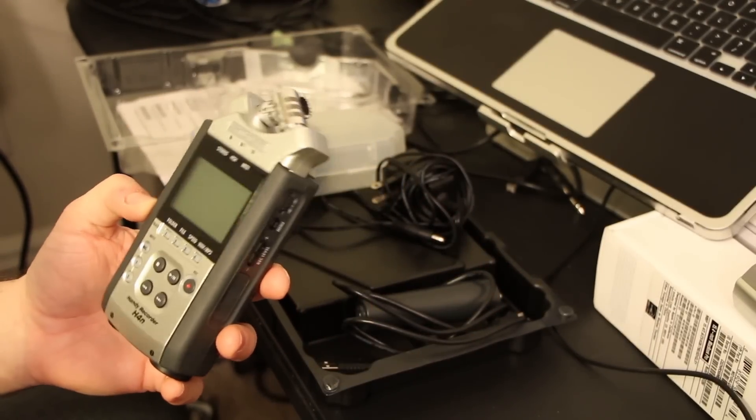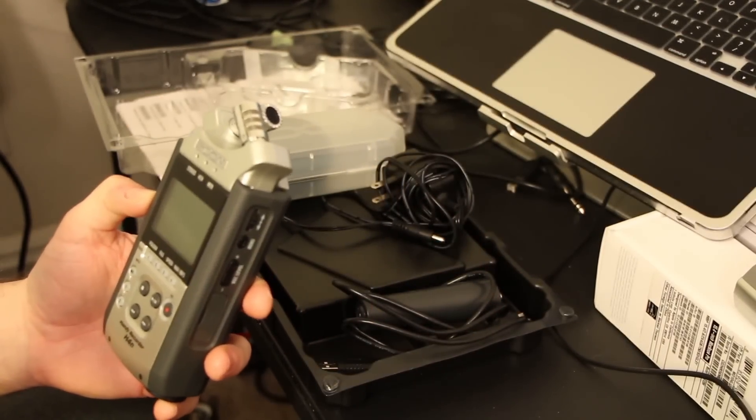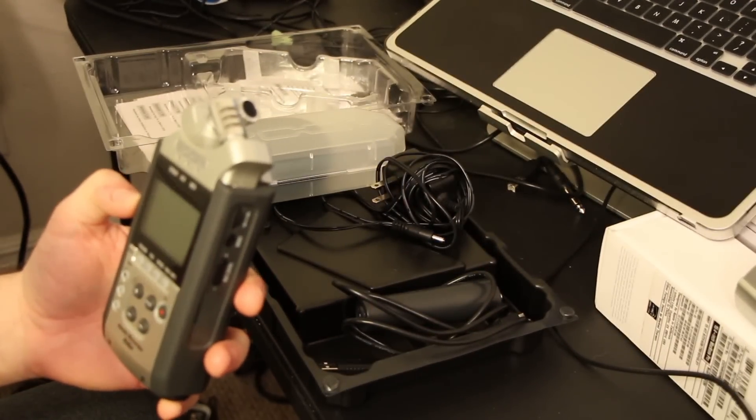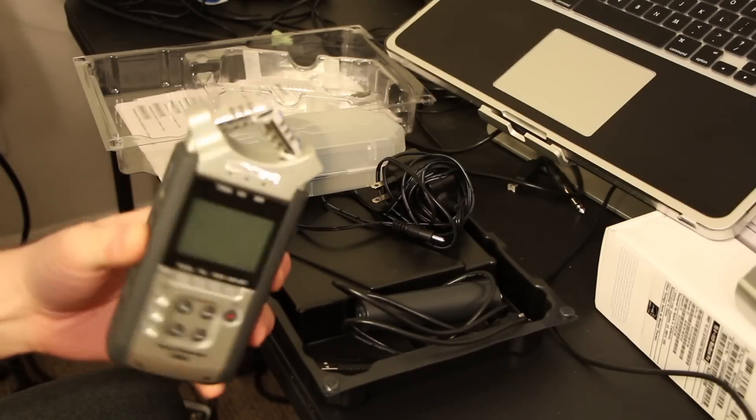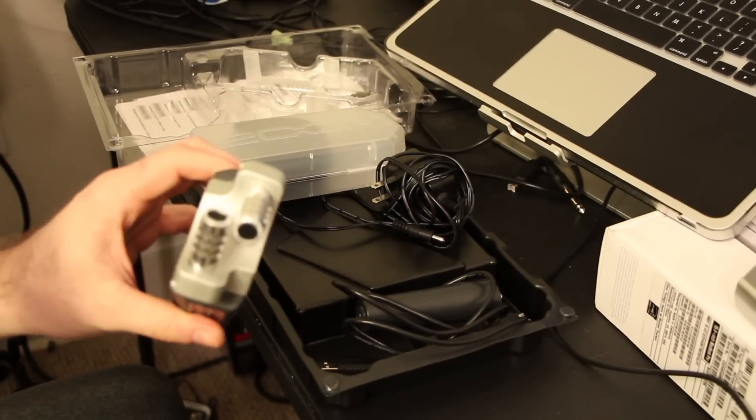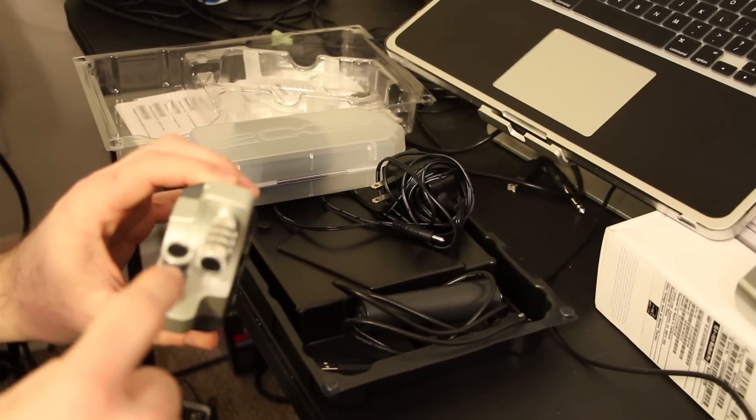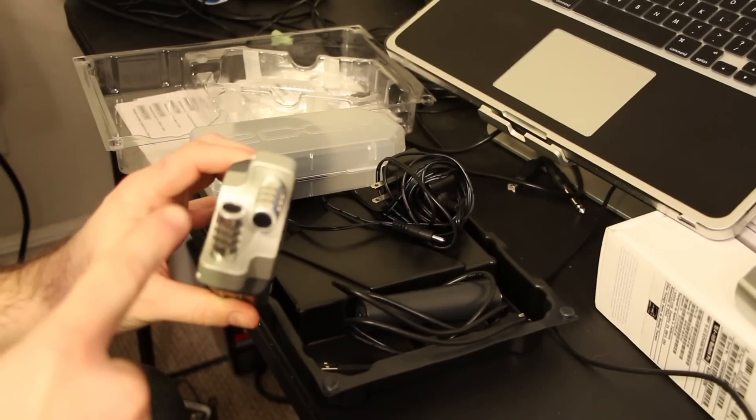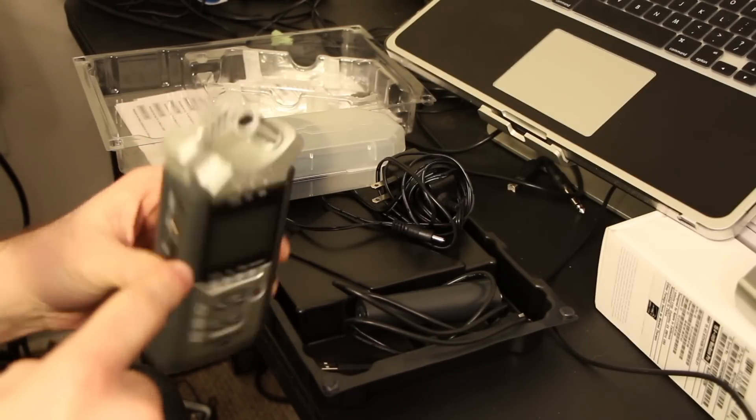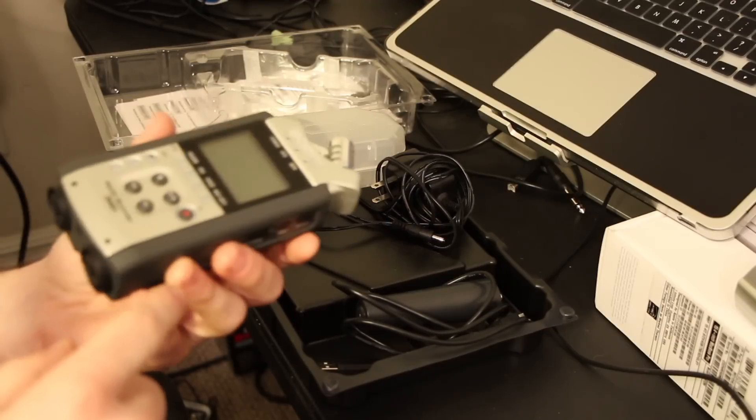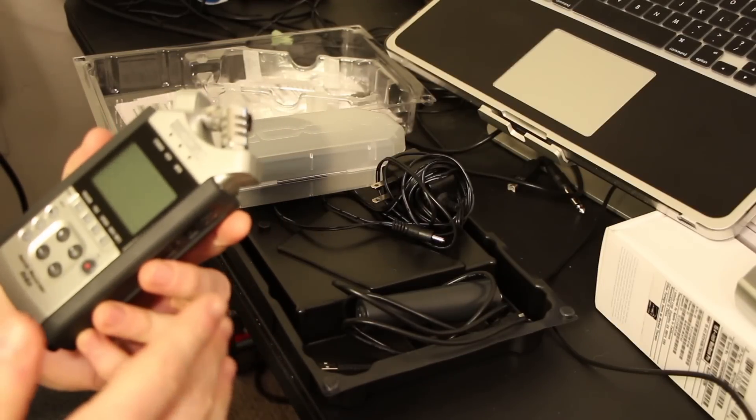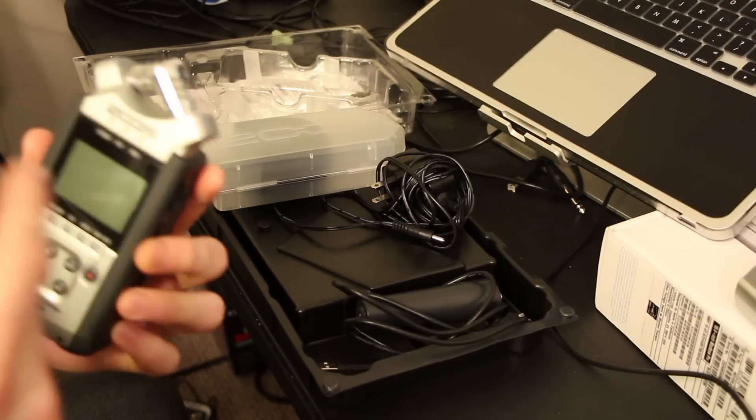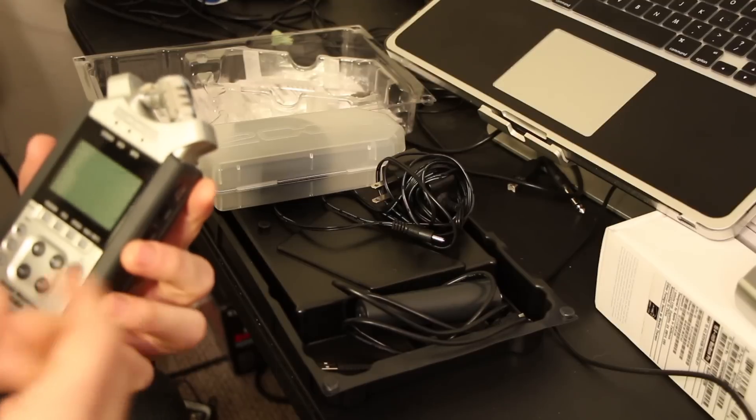I liked it at first, but upon looking at it more, to be honest, I like the fact that these are the only mics on the H4n. You point these where you want it. You know where the sound's going. You can actually see it.